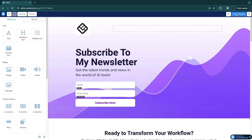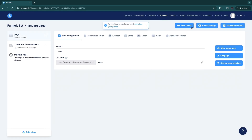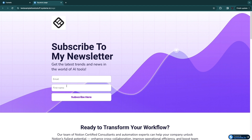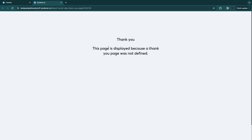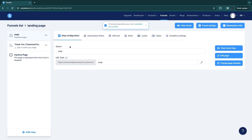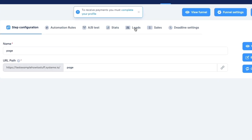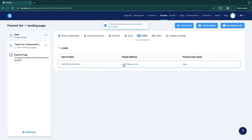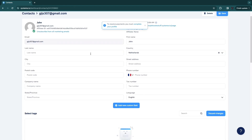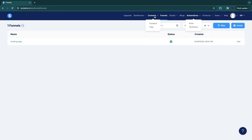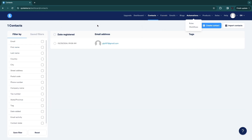Once you're done, click Save Changes in the top right. I'll show you what happens when someone fills in their information. Click View Funnel and fill in your information, then click Subscribe. It will say thank you — you'll also want to create a thank you page to make this look better. Back in your landing page, click on Leads and you'll see the information just submitted, including their email address. Click on their account to also see their first name and any other information you requested.